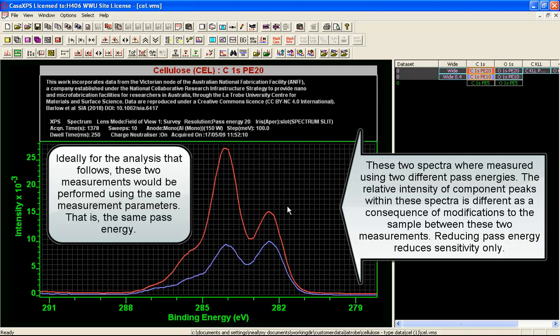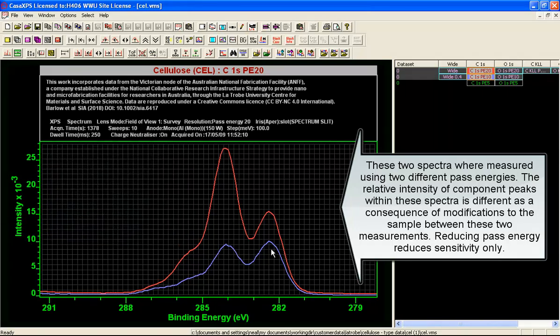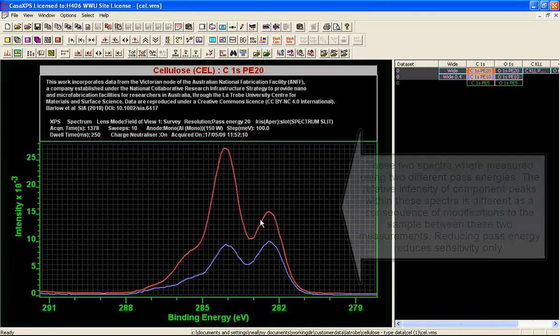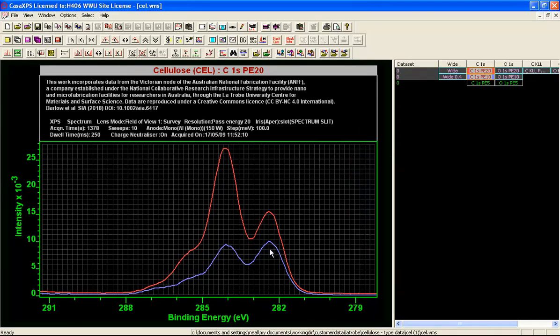At least as a means of testing what's going on with these data and trying to understand how these envelopes are formed, we can use these envelopes from pass energy 20 and pass energy 10 and the vector method to understand the shapes that are contributing to the deviation from what we expect from cellulose.